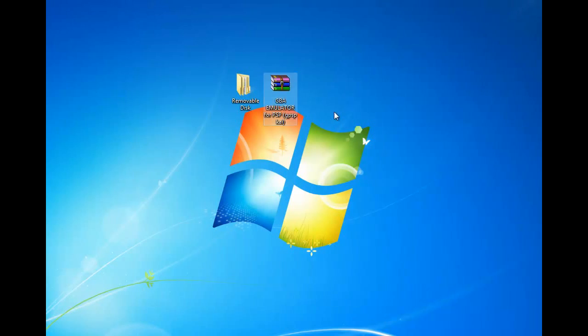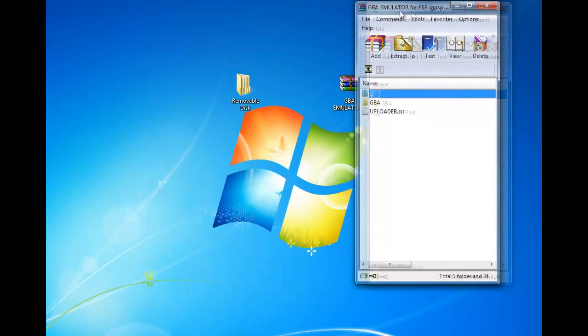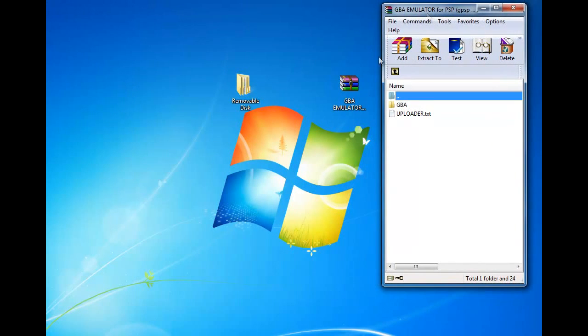After you download the file, just open it up. It should look like this.